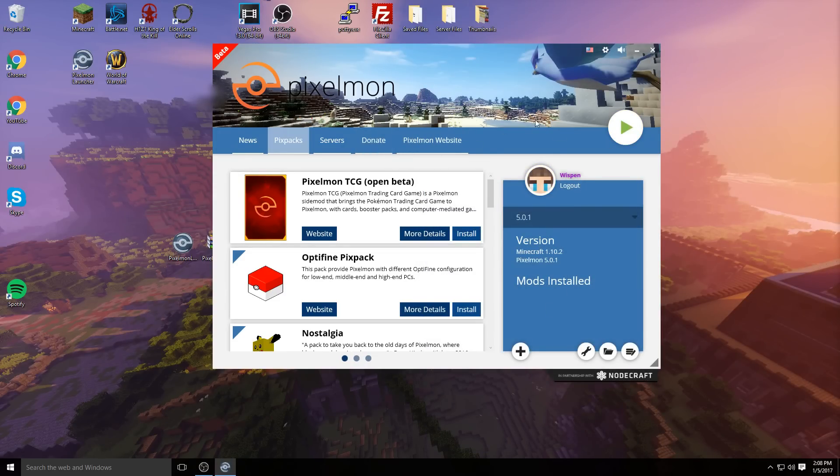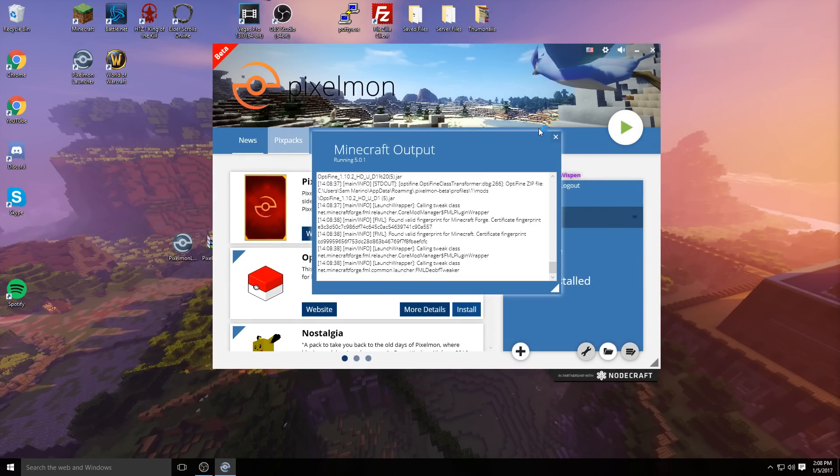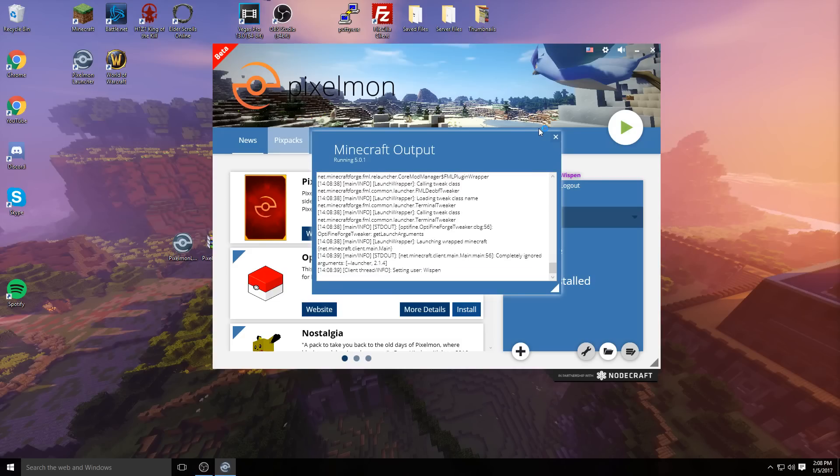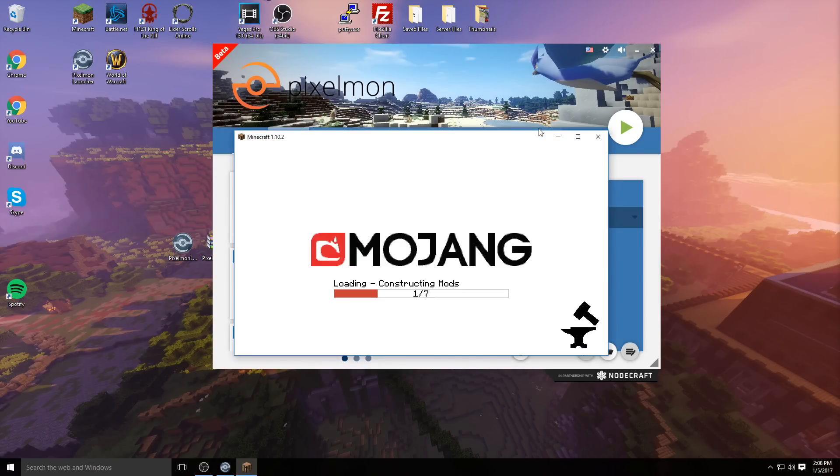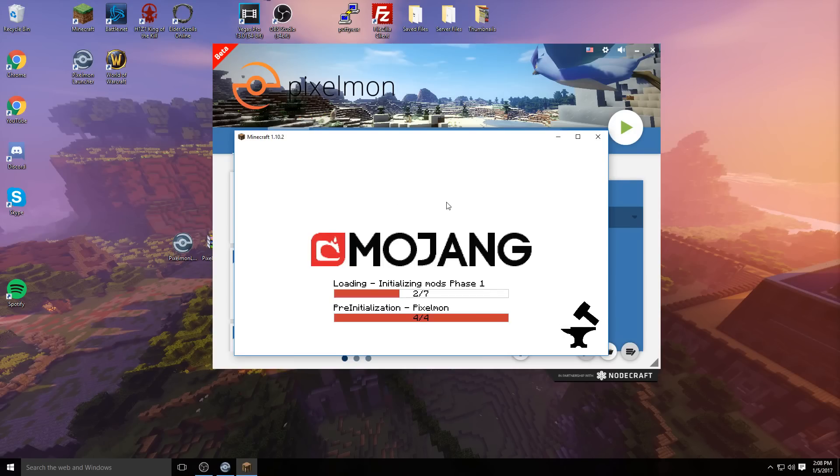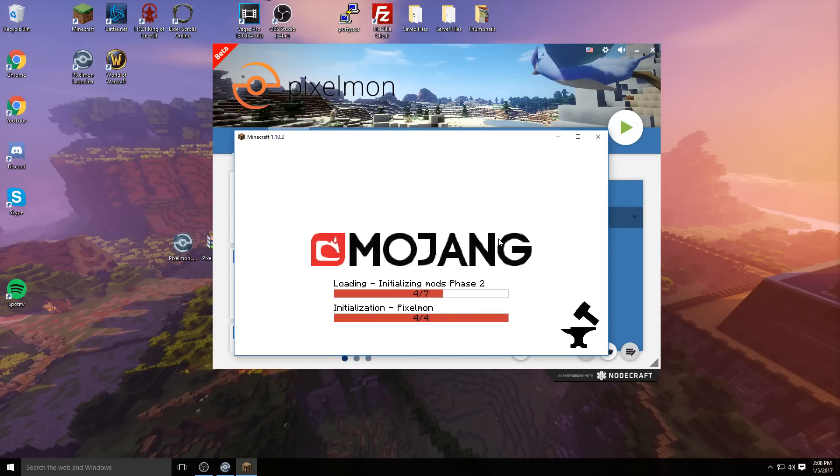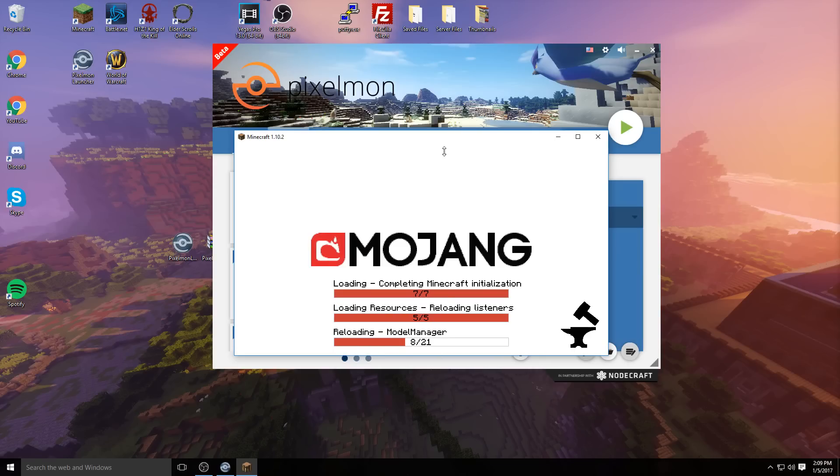Now all you have to do is start up your Pixelmon and everything should be starting up fine. I know a lot of people have some freezing issues where it freezes at this screen, but that's okay. If it freezes, just give it a second—it should catch up with itself and finish loading.